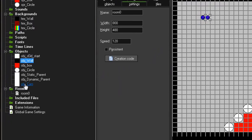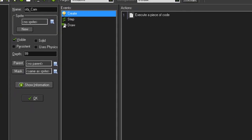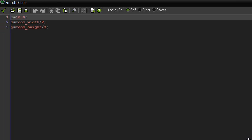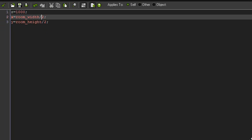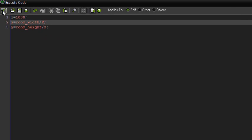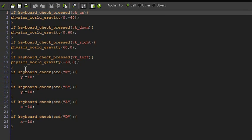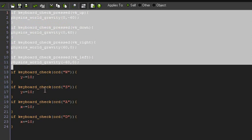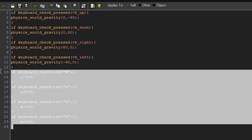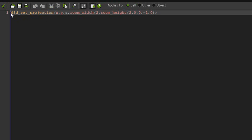Before I show you the box, I'll show you the camera for actually viewing the scene. We'll start off by setting Z to 1000 and then center it by setting X equals room_width / 2 and Y equals room_height / 2. In the step event, I've got controls for changing the gravity direction and for moving the camera. Draw is just D3D set projection with X, Y, Z coordinates, always pointing at the middle of the room.